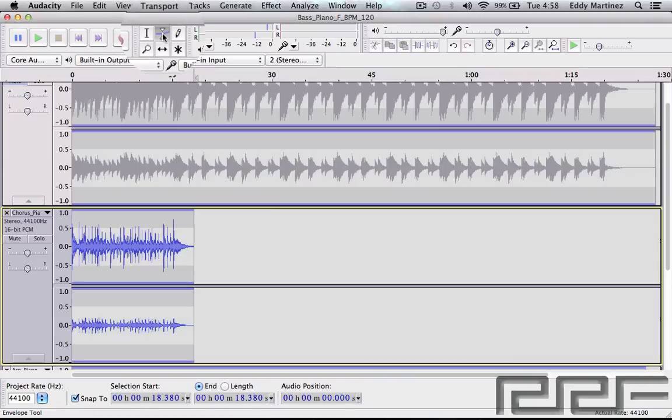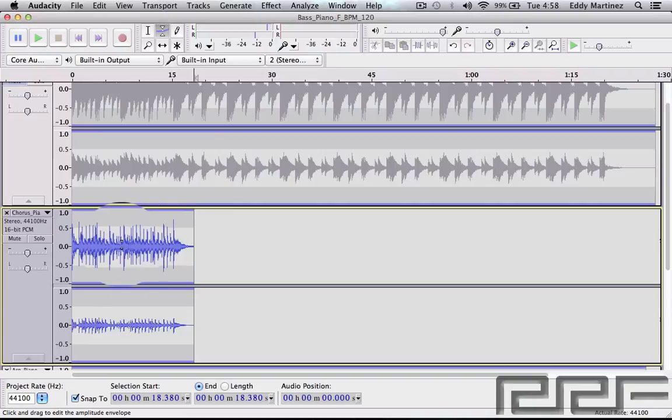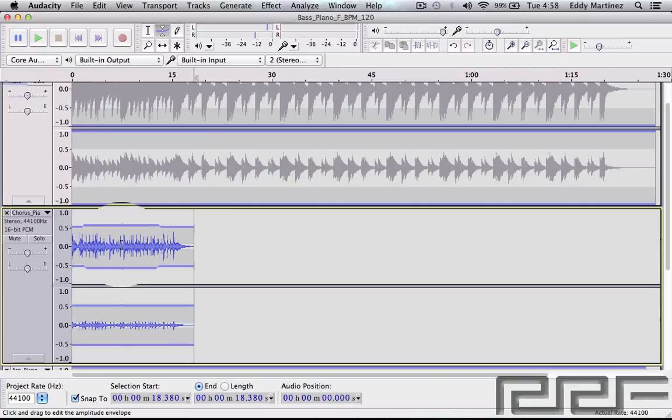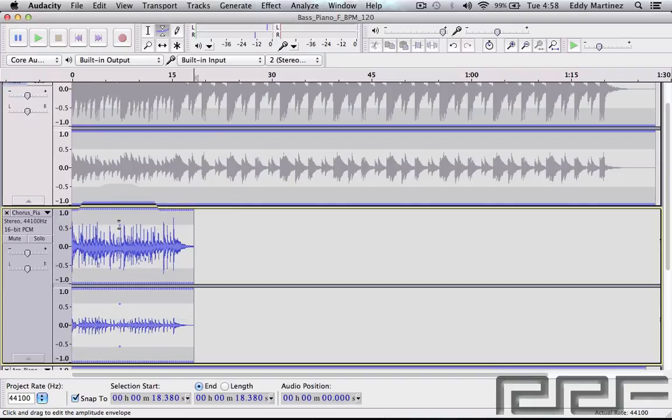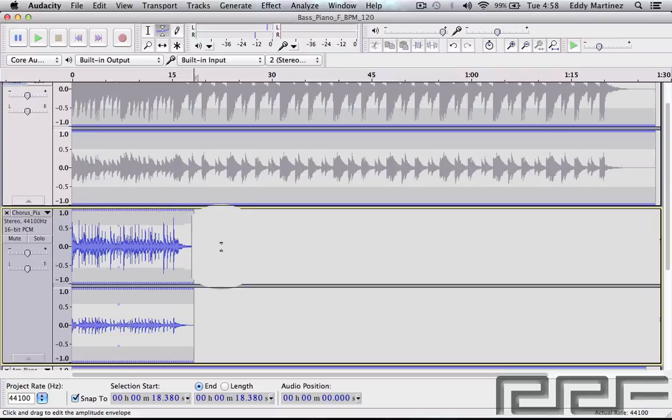Different options right here, like this is the envelope tool. So if I want to raise or lower volume, I could do that right here as well. Pretty simple.